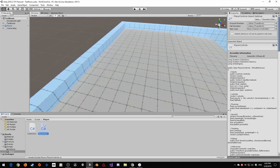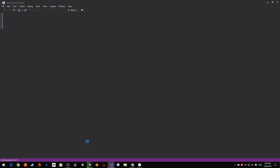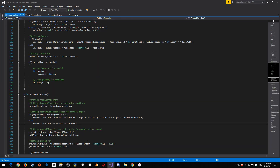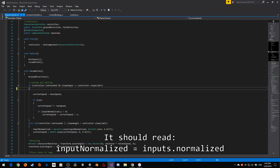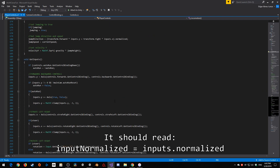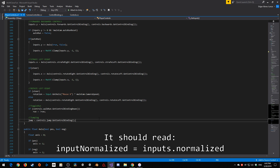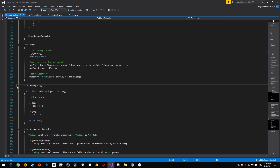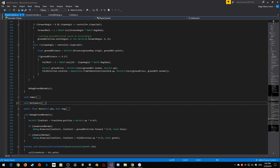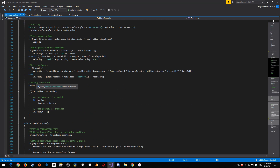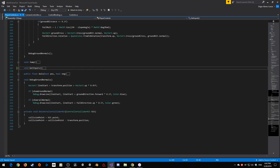Let's open up the player controller first and make a few changes. The first most obvious change is here in locomotion, in running and walking - I'm going to take inputs normalized, copy that, and bring it all the way down to get inputs and put it right underneath jumping. Then I'll close get inputs, close locomotion, and jump, because we're only going to be focusing on locomotion, ground direction, and get inputs.